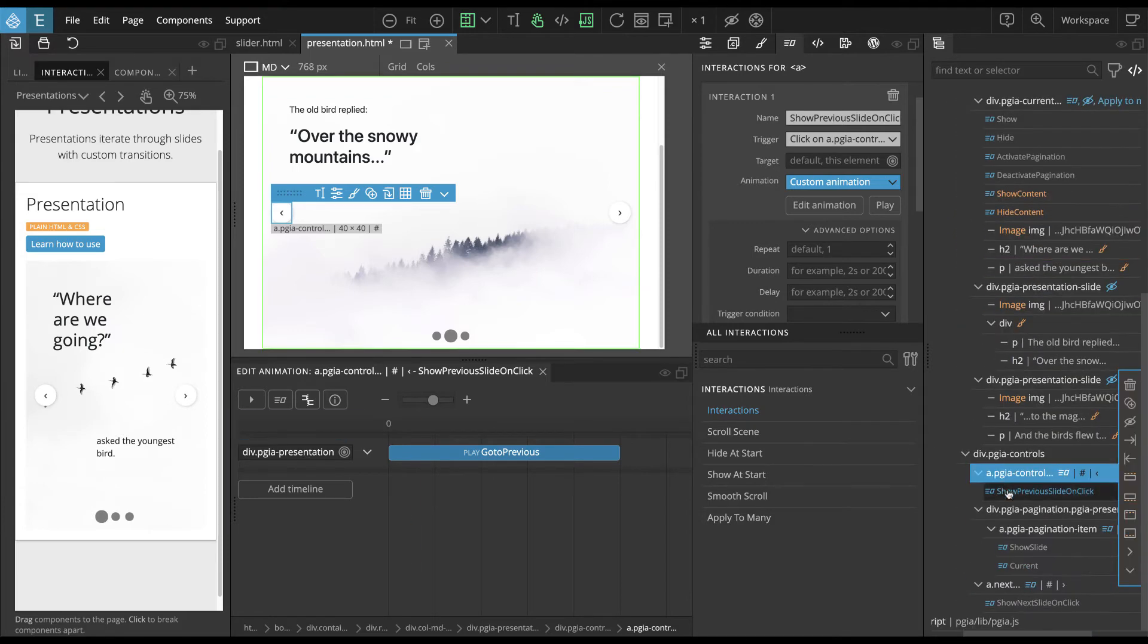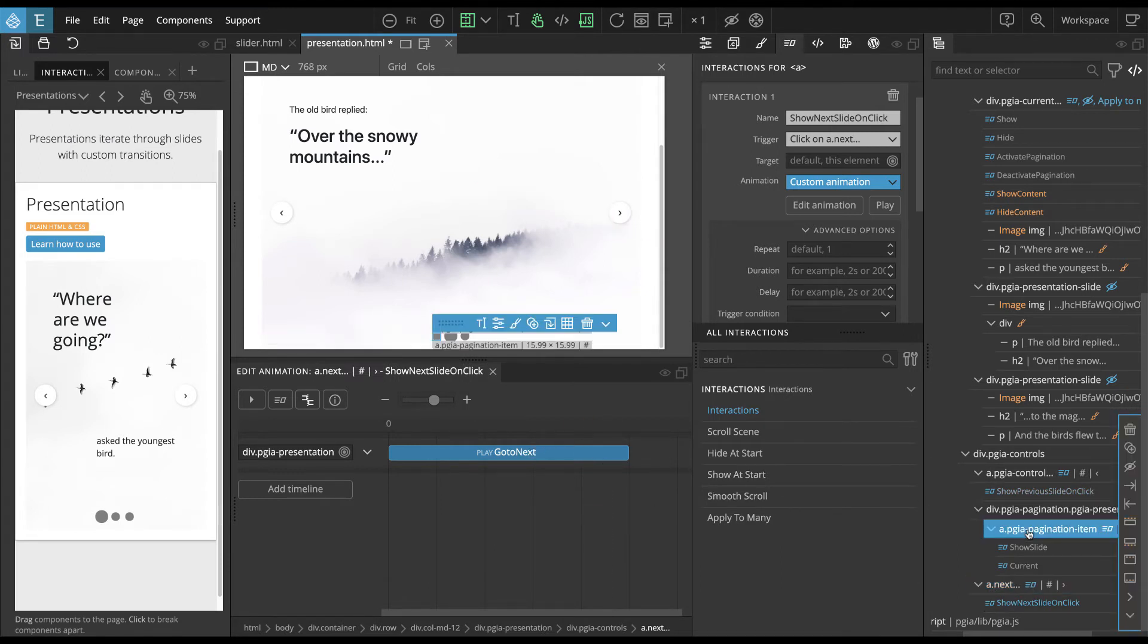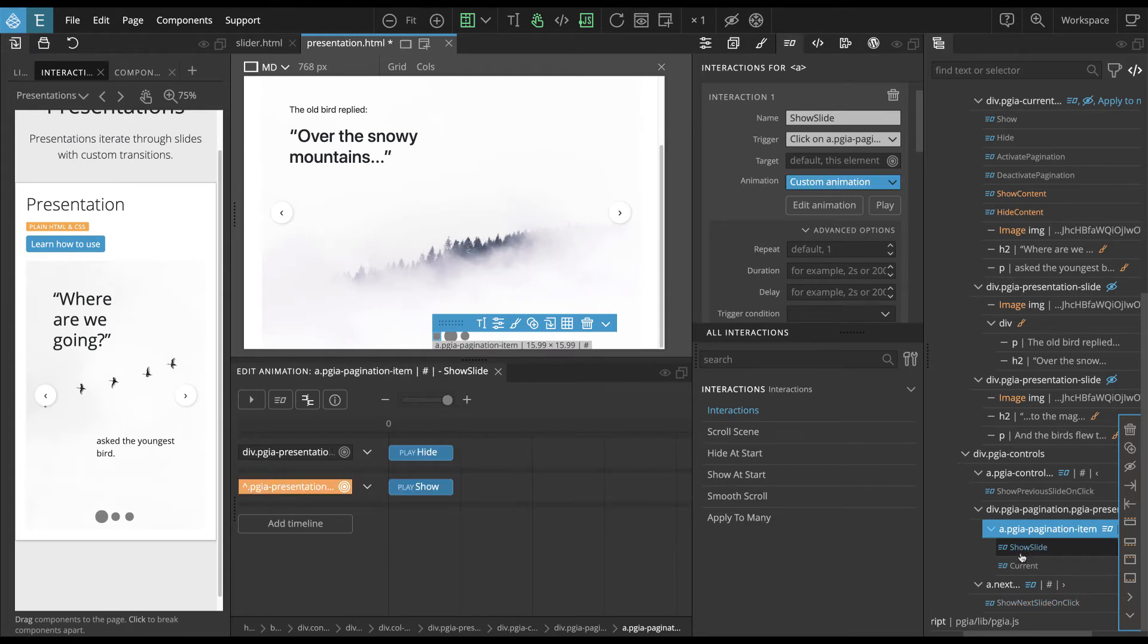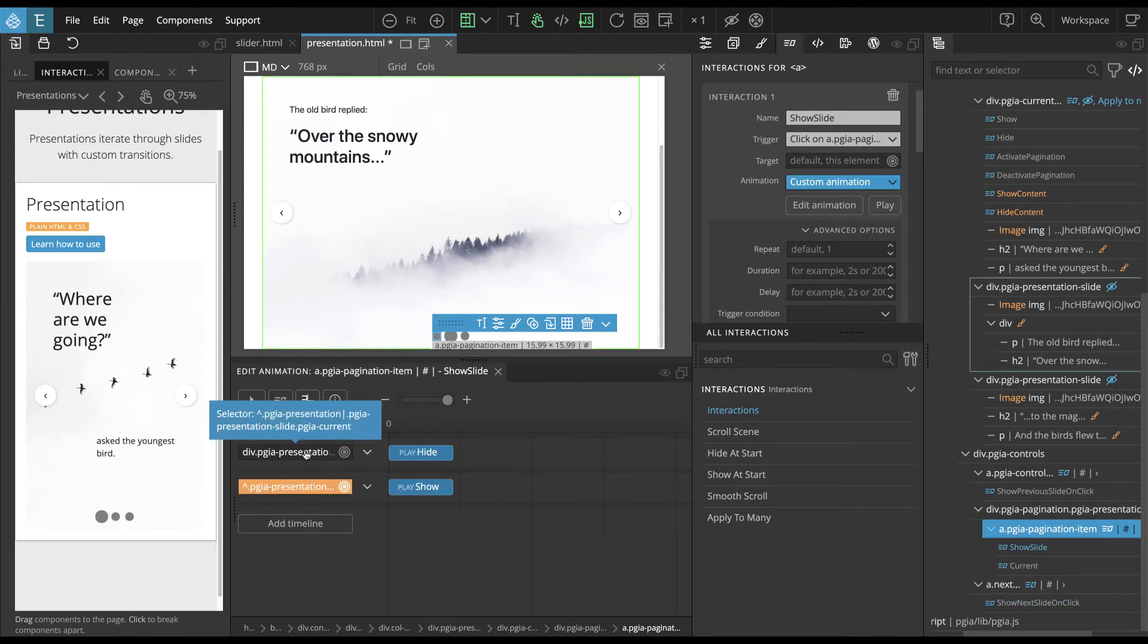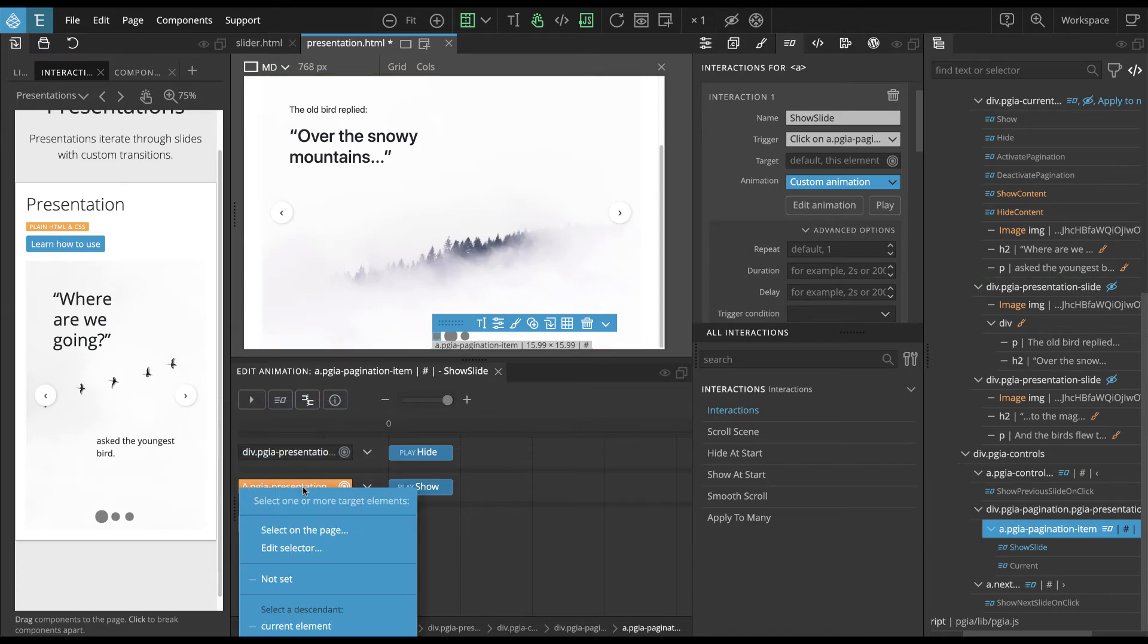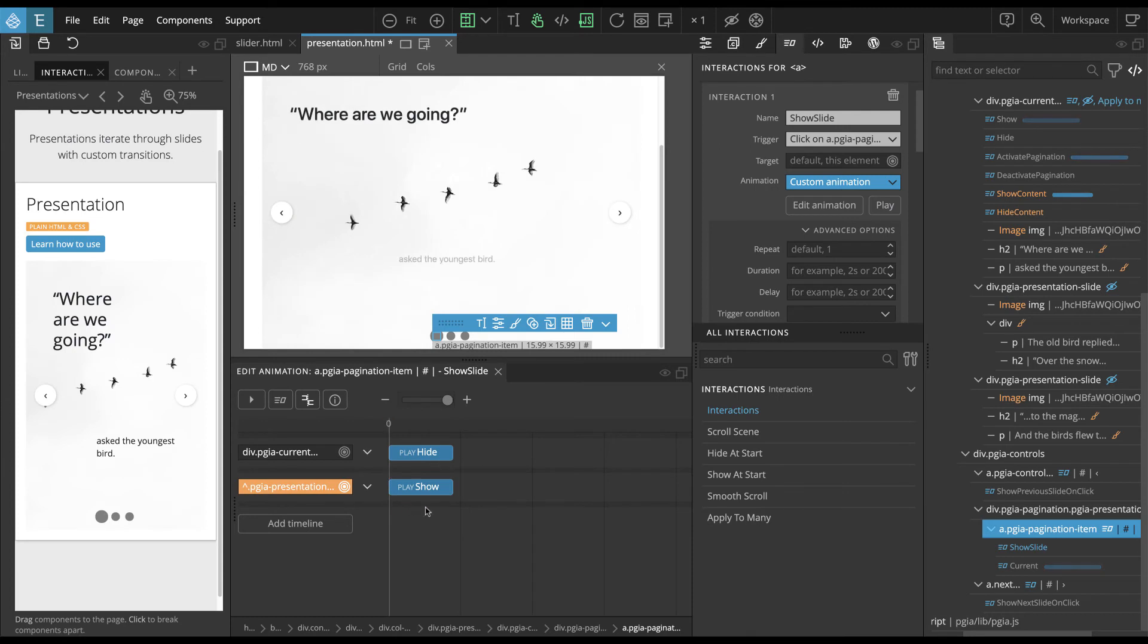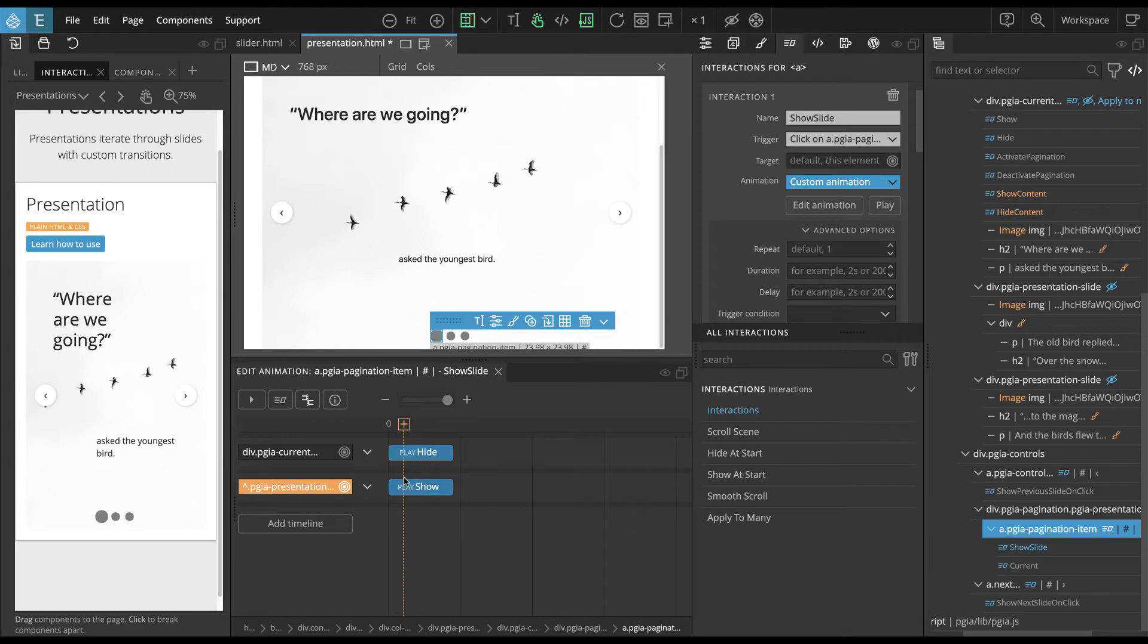And next, place go to next. And then we have pagination item, which shows slide. And this one will hide the current slide. And then it will find the slide that corresponds to the index of this pagination item. And will play show animation on that slide. And this show animation will make that slide active, the current slide.